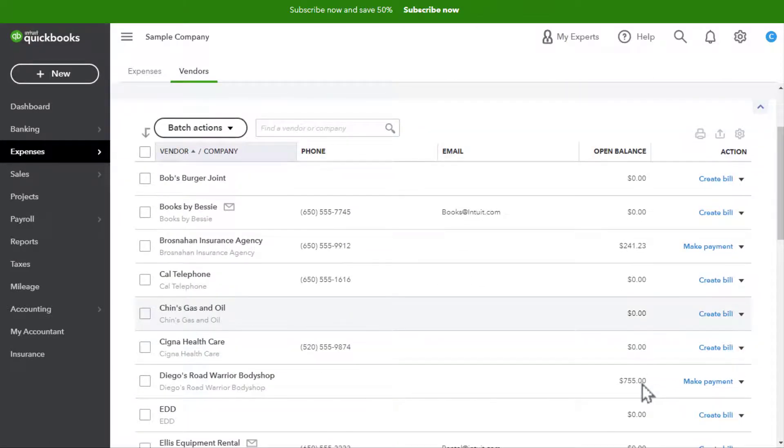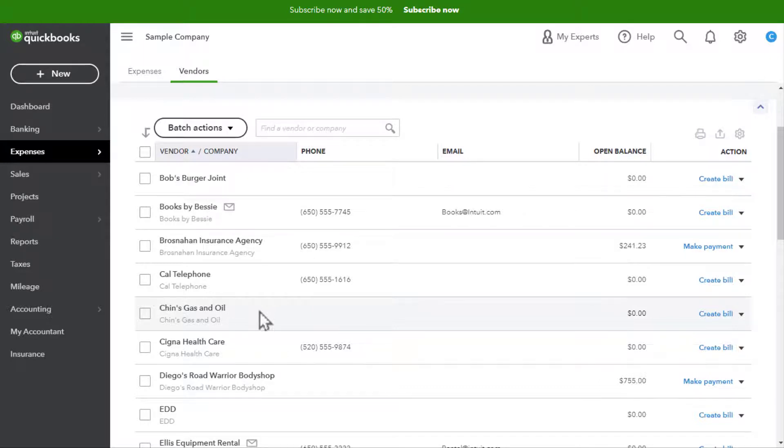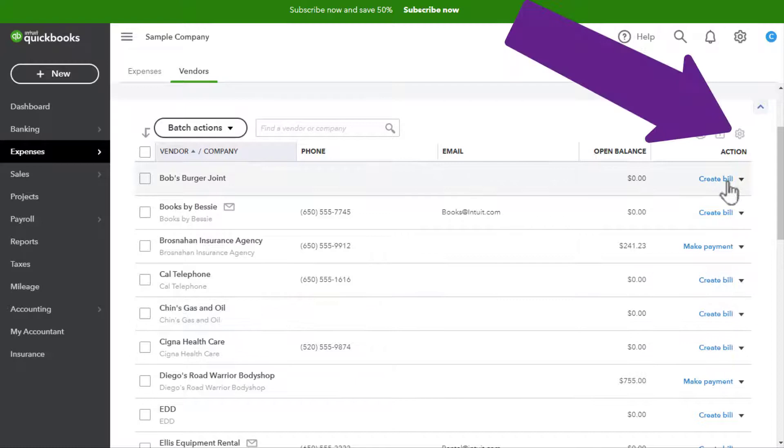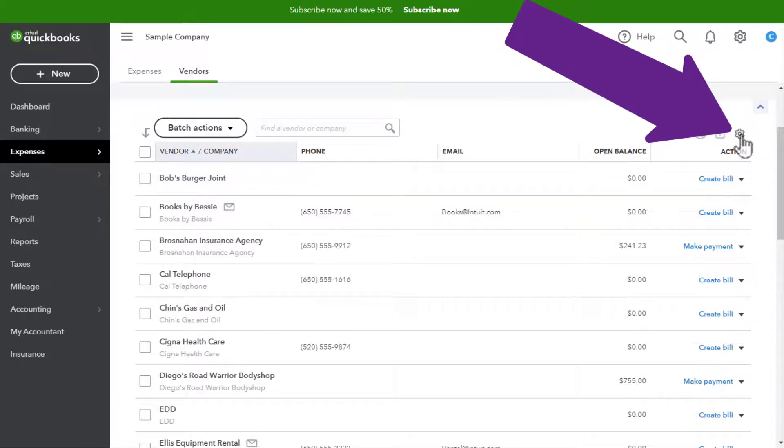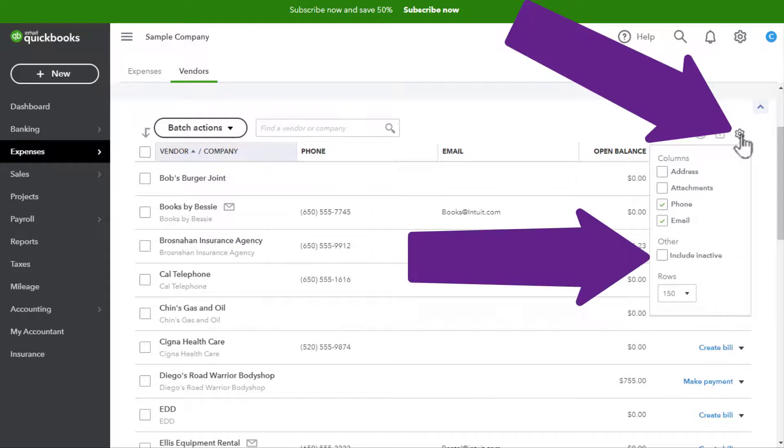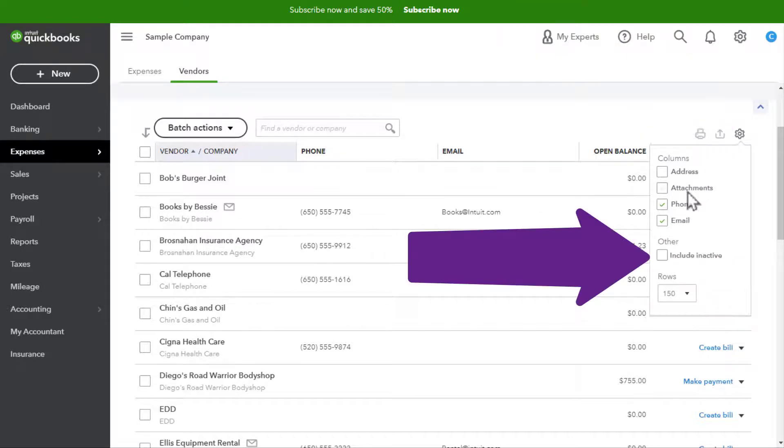And then as you can see, her company is gone. Now if we want to reactivate that vendor, we go up here to the gear icon, click on that, and choose...